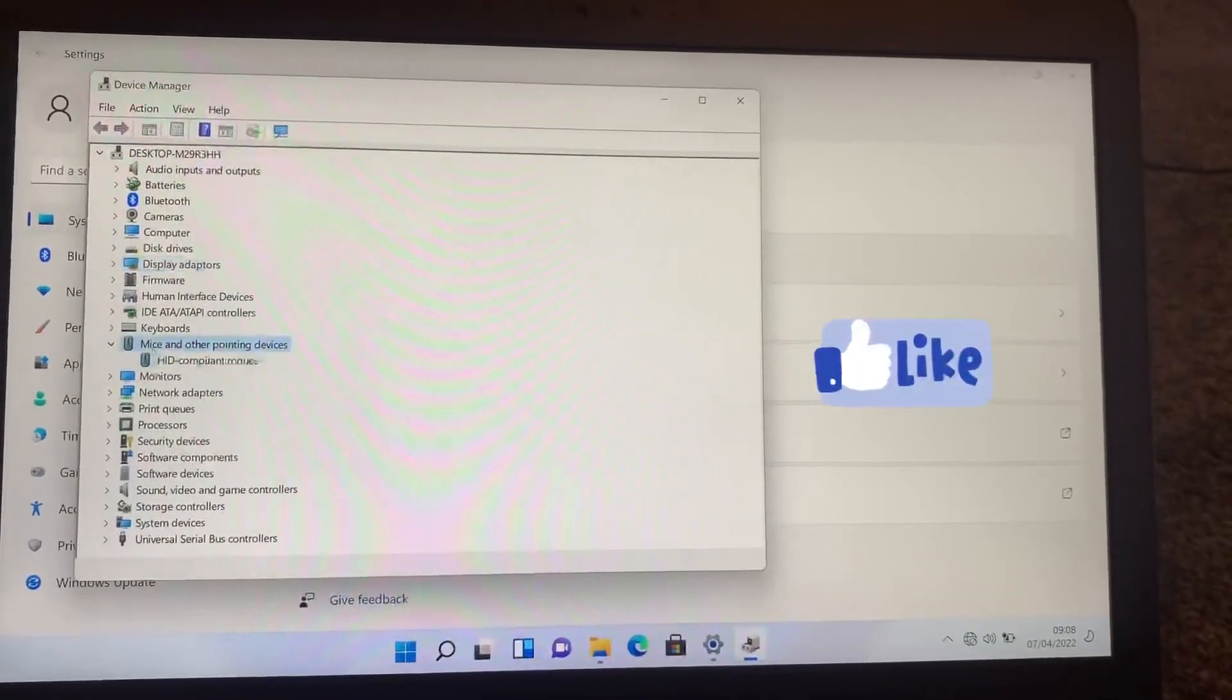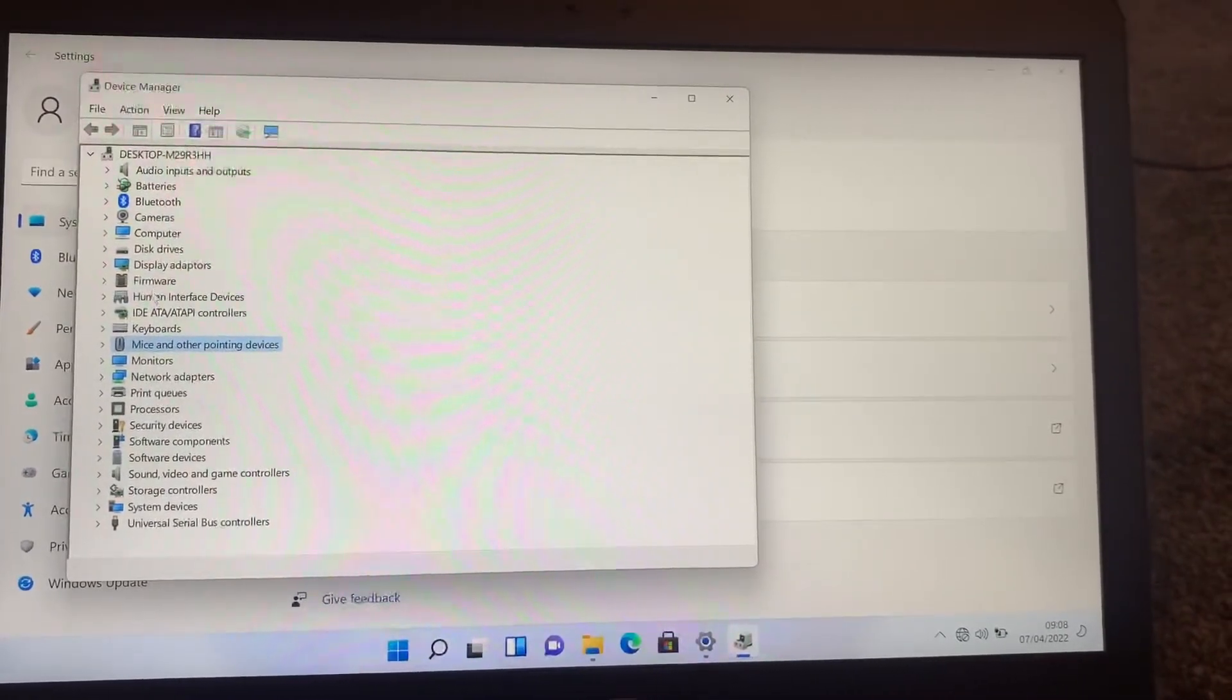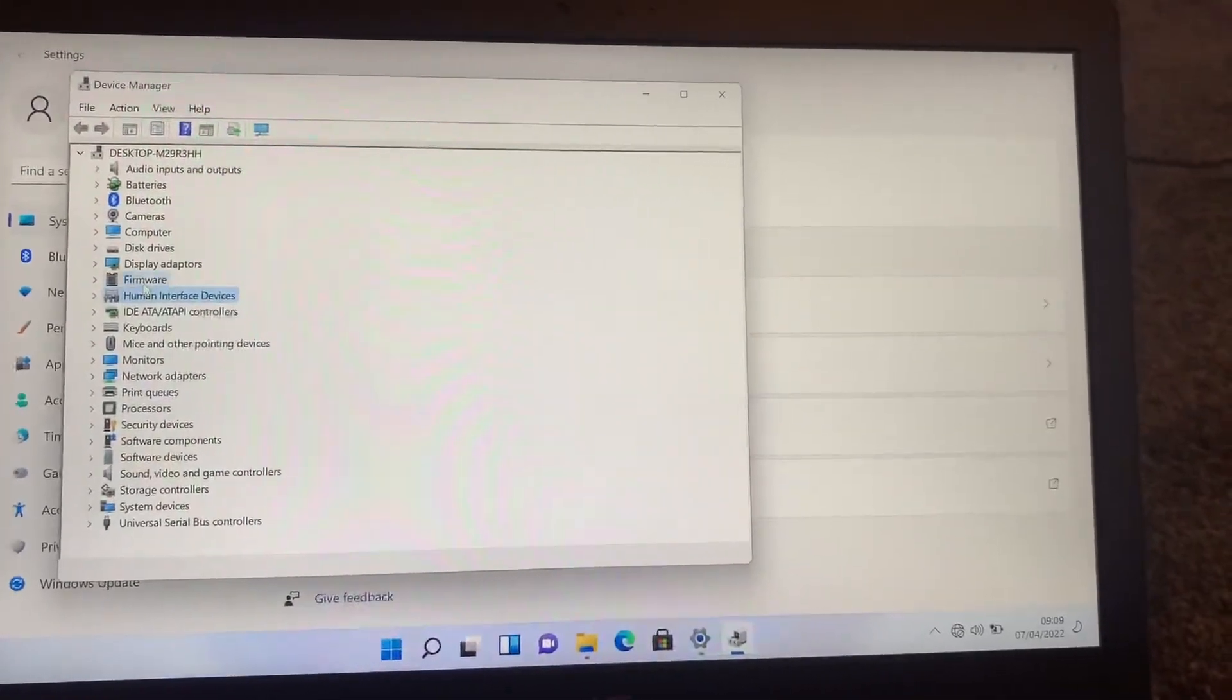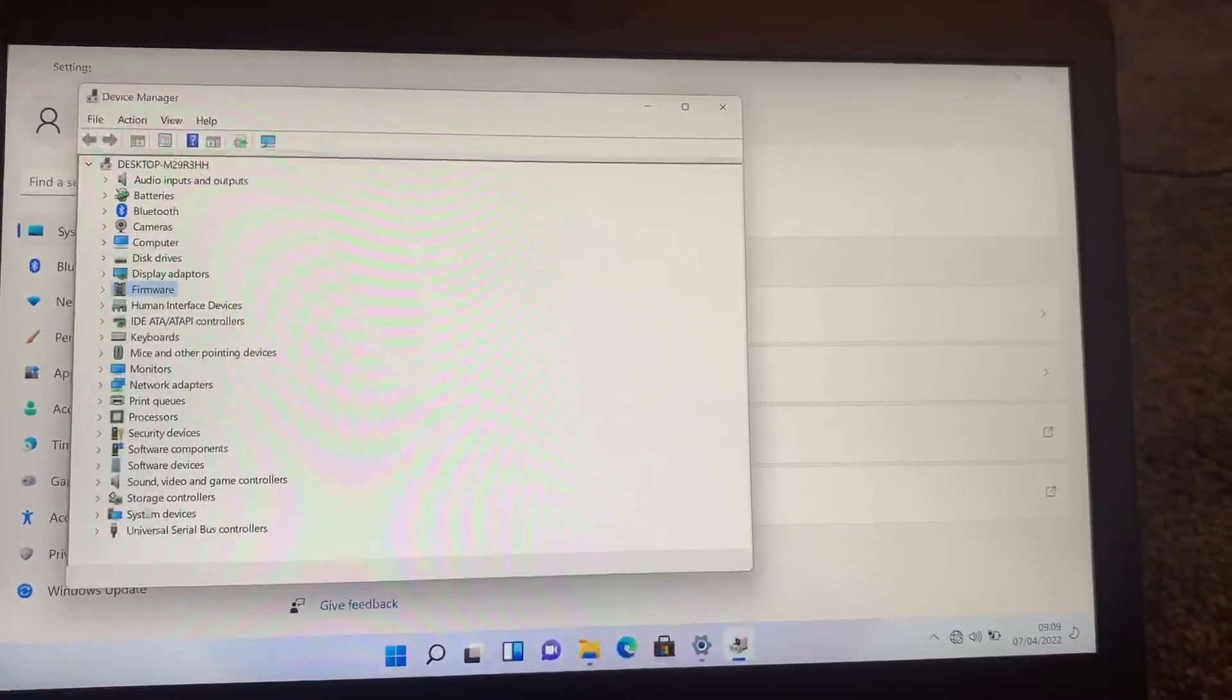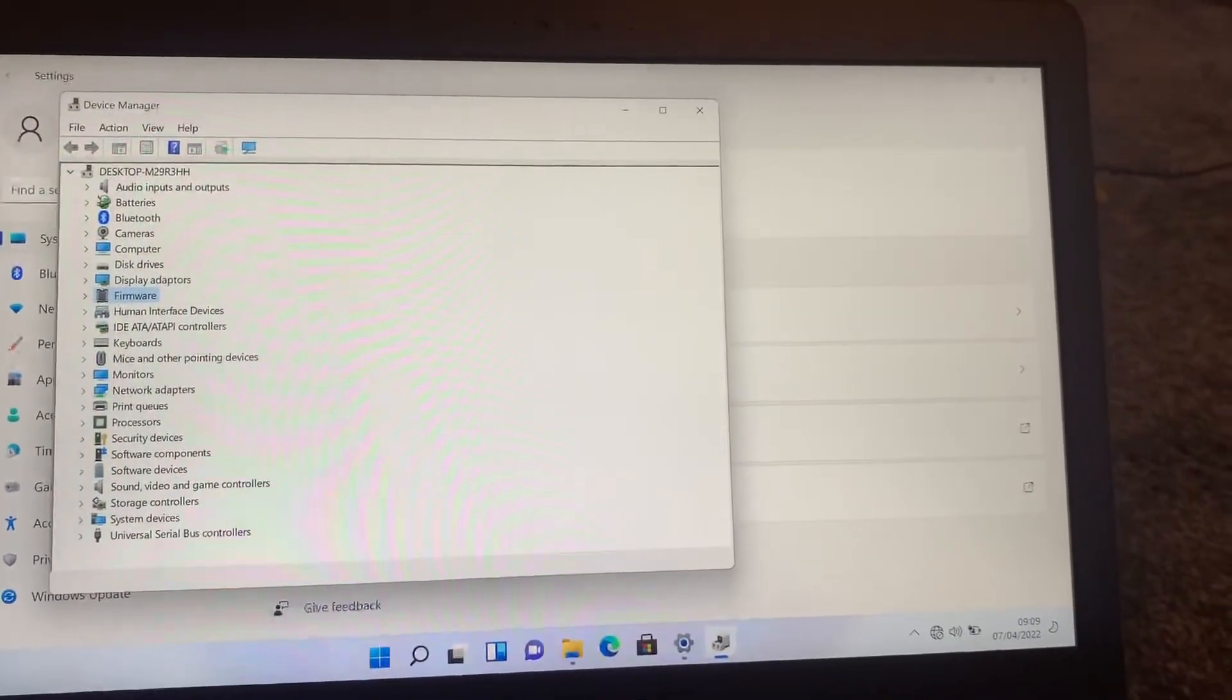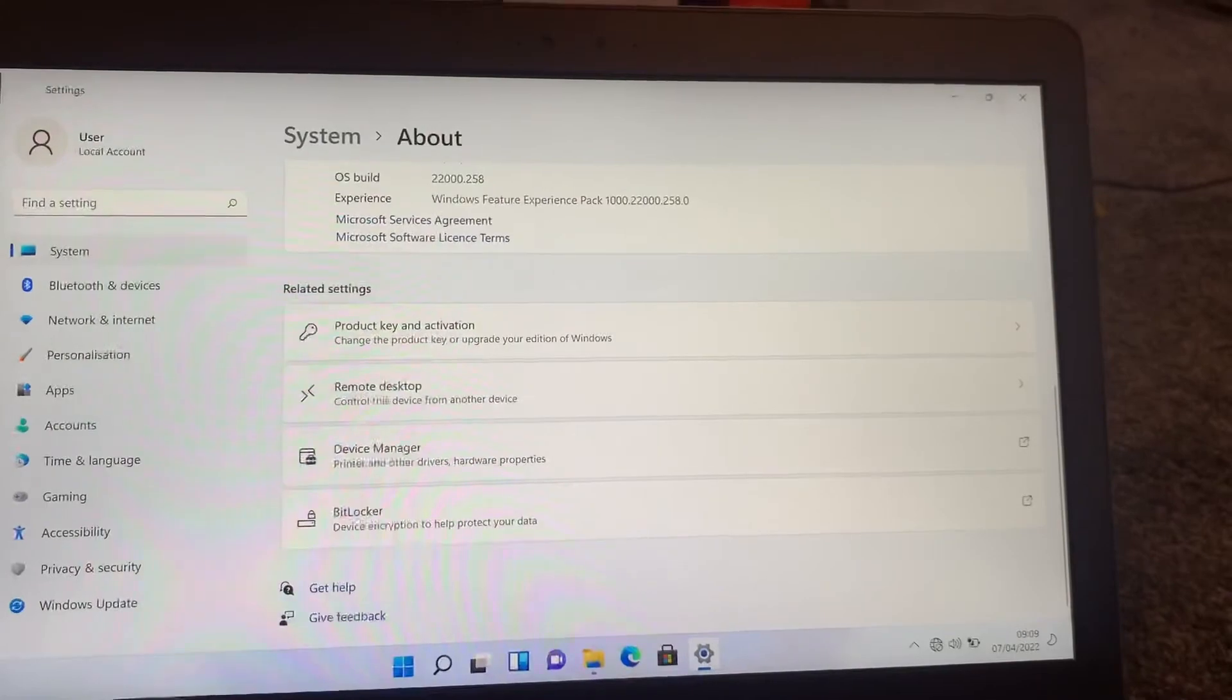Please like this video guys. I'm just checking each driver. All seems good and all the drivers are working as it should be.